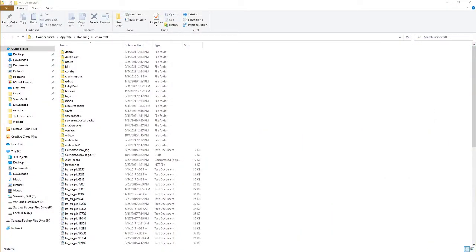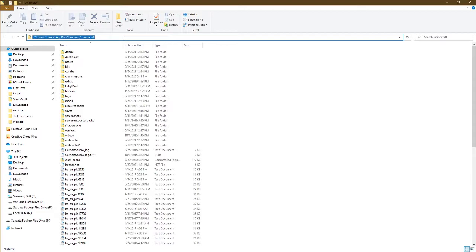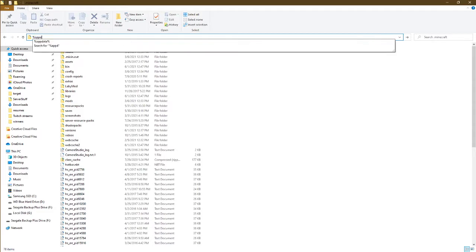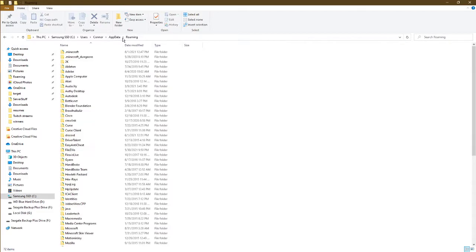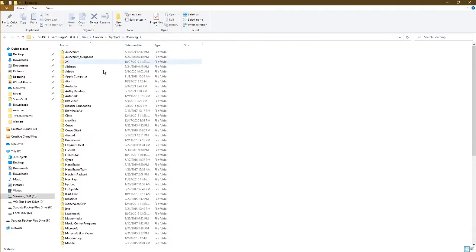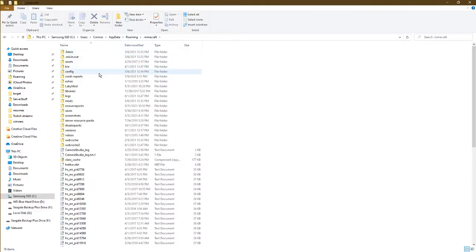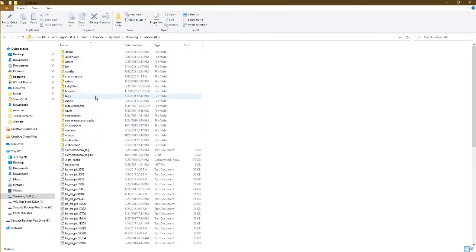What you want to do is navigate to your .minecraft folder. If you don't know how to do that, you can type %appdata% and hit enter, which will bring you to your roaming folder in appdata. Click .minecraft, and there are two specific folders we're going to look at here.